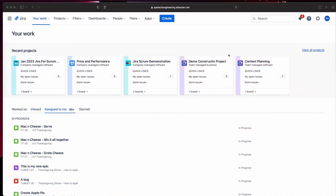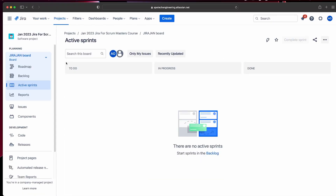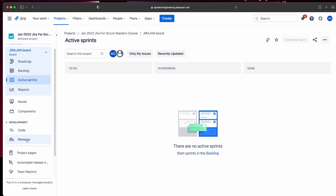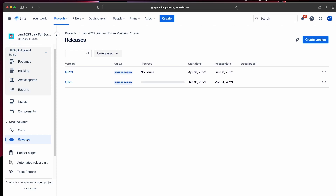For this video, I am going to first show you what a release is, and then I'm going to show you how to use the release. Go into any software-based project — it doesn't matter which one, it just needs to be a software type. Once you're there, on the left-hand side, you're going to find the releases. This releases section is what we're going to be focusing on today.